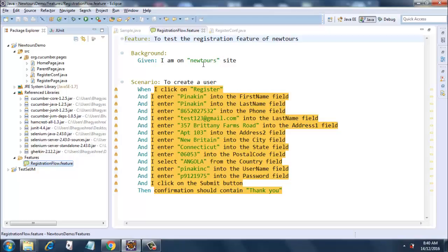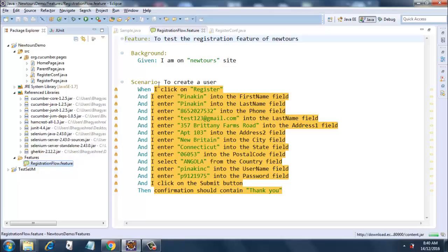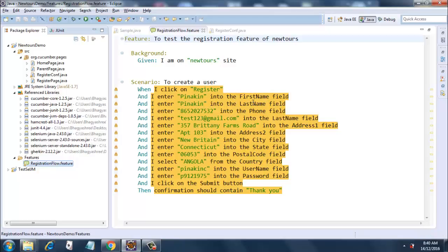And then I have here a scenario to create a user. When I click on Register, when I enter 'Pinakin' into the FirstName field.